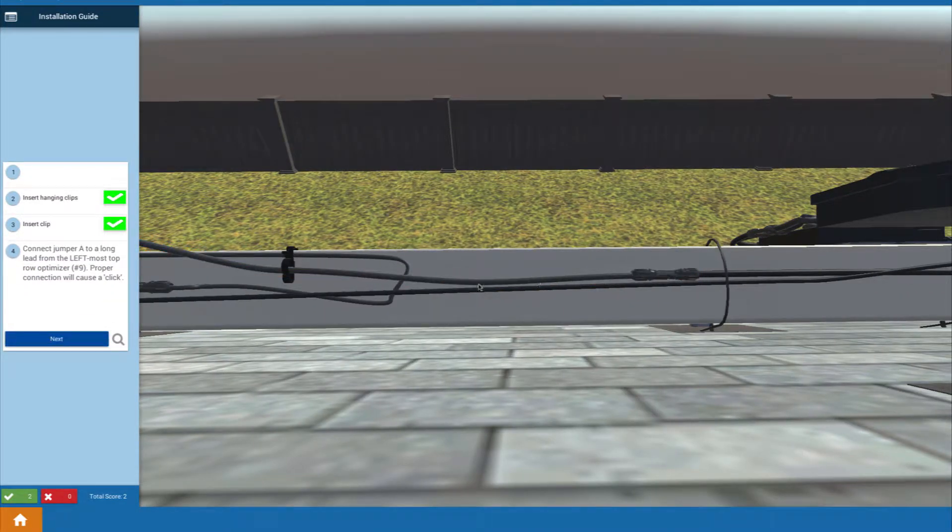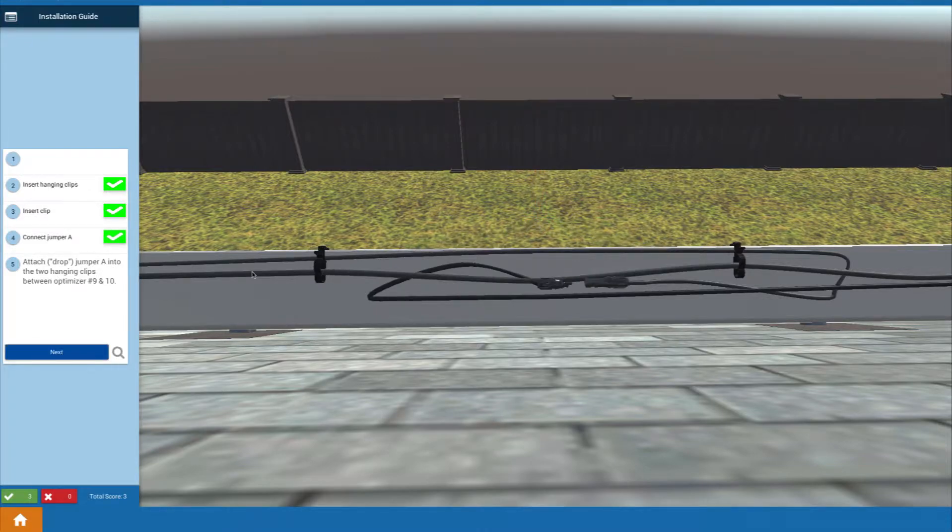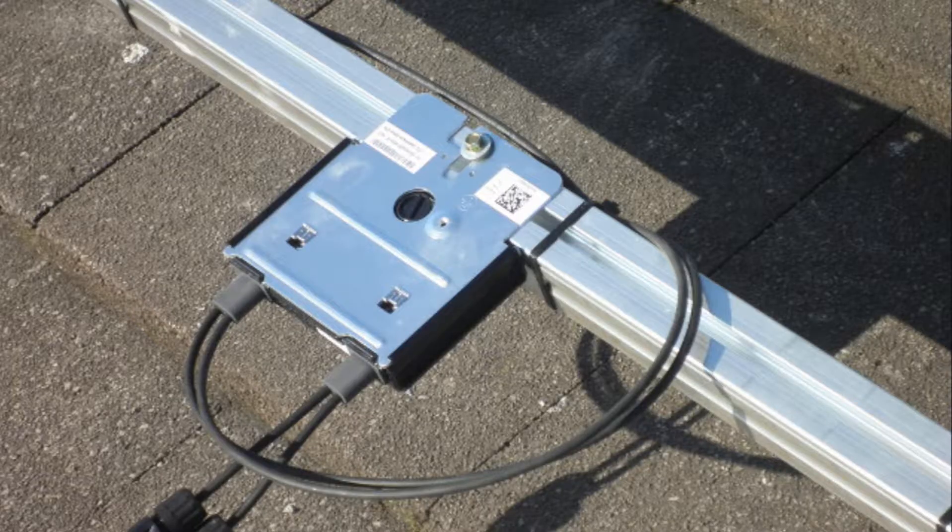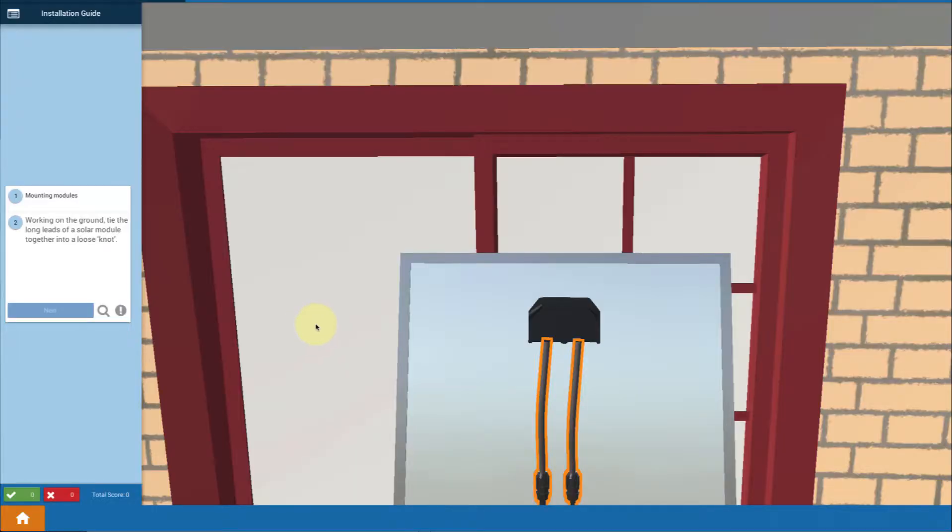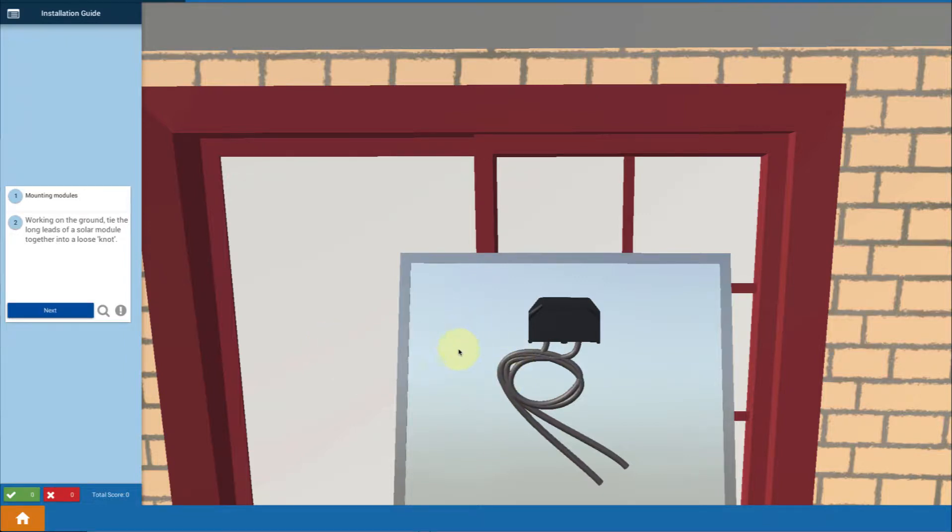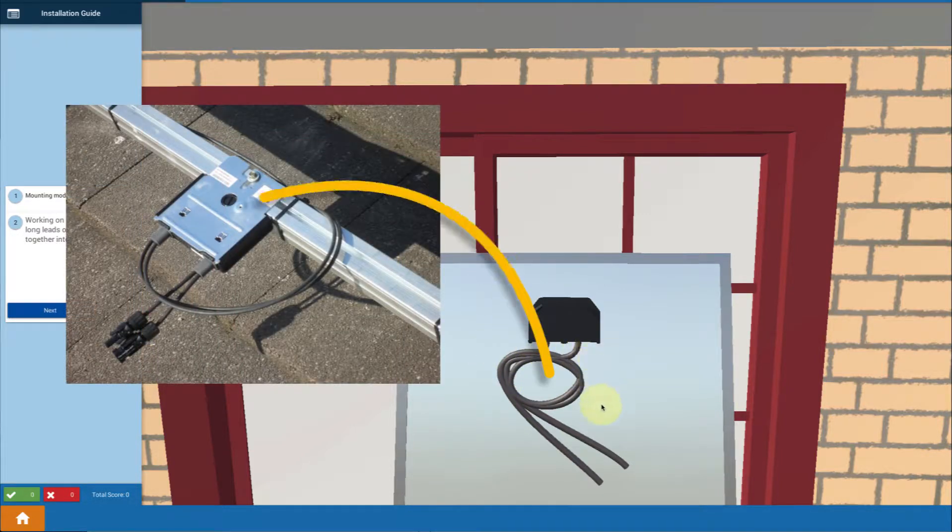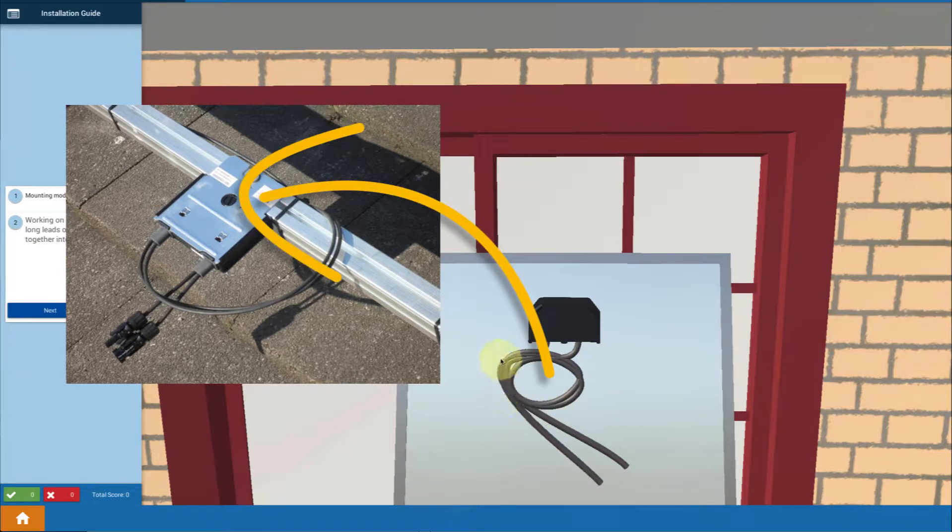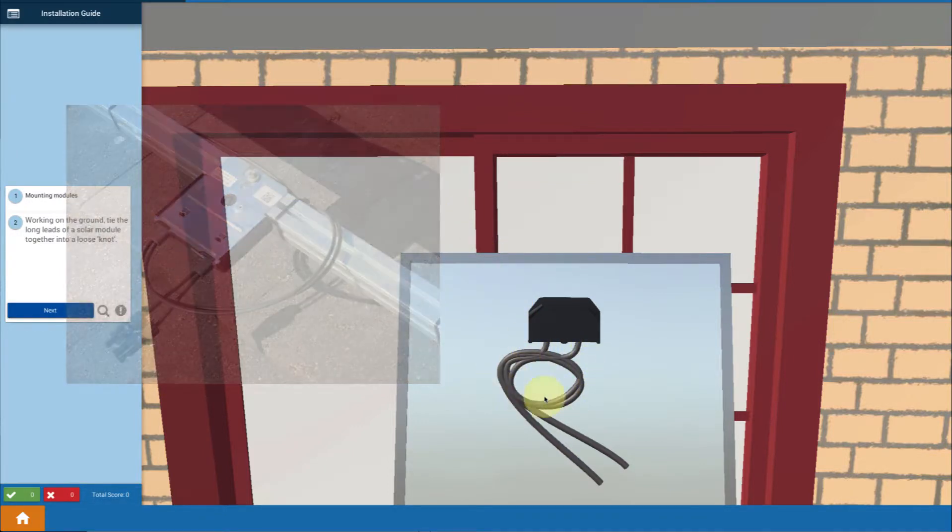In our lesson, when we're talking about mounting modules on top of optimizers, which are a convenient flat plate up there at the array, we give a simple technique of tying the module wires into a loose knot because that's going to concentrate them in one area. And they're just going to lay very nicely and unrestricted, unpinched, right on top of your optimizer.